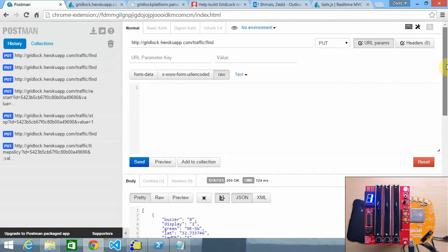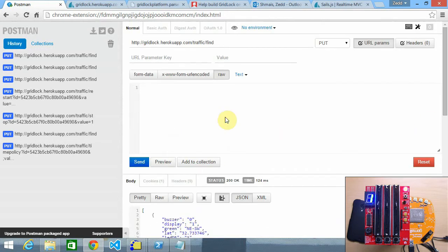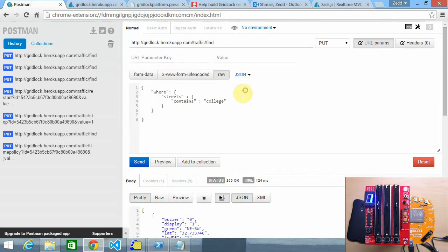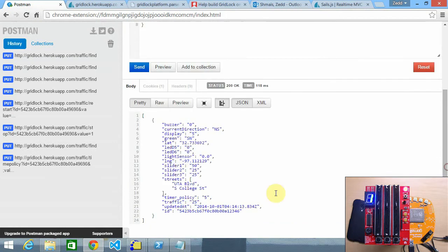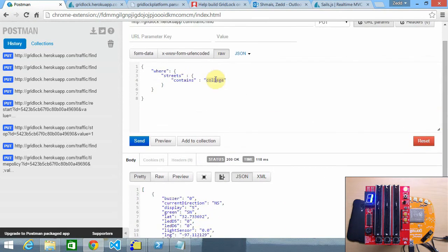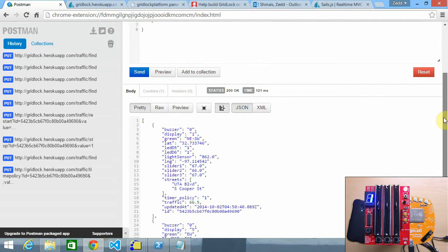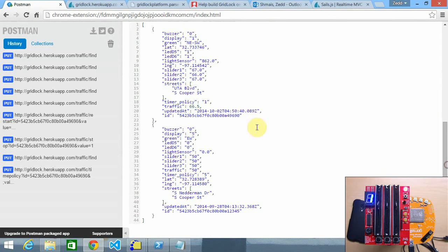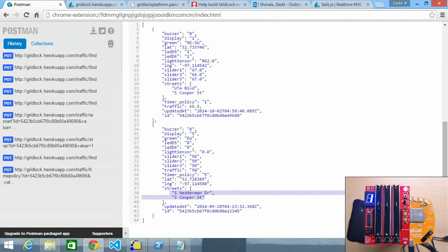Alright so we can do a lot of combinations with this. You can post a little bit of JSON in here and we can query where our streets contain, and this is College Street so we should have one on UTA Boulevard and College Street. If you go up here and change this to Cooper, as you can see we have two results: we have a traffic light on UTA Boulevard and Cooper Street and on South Nederman Drive and Cooper Street.